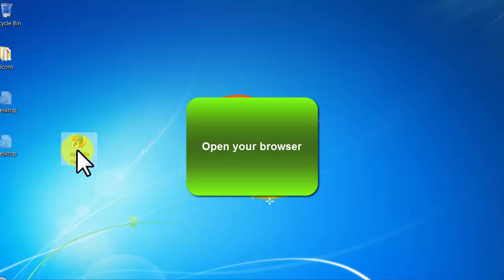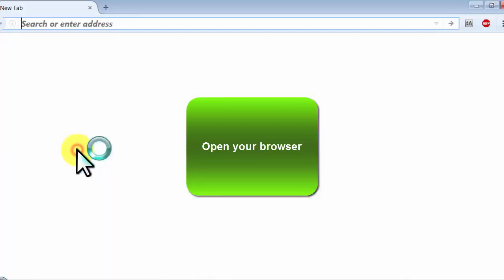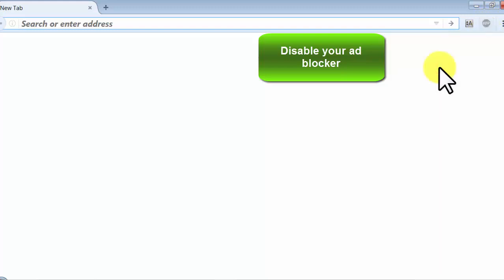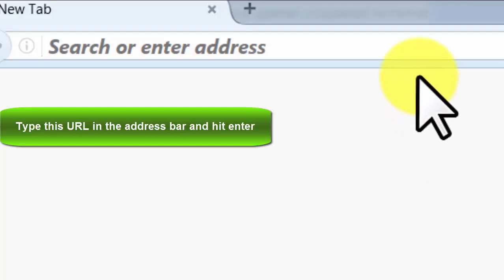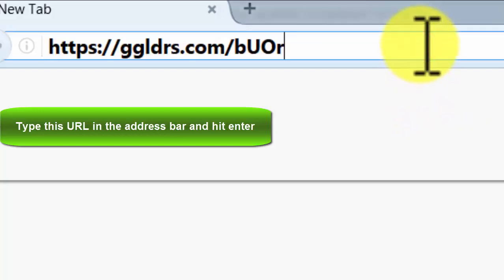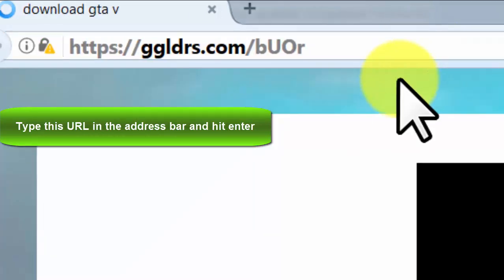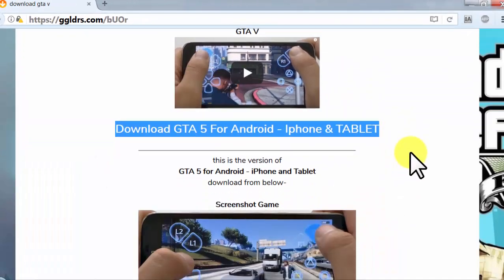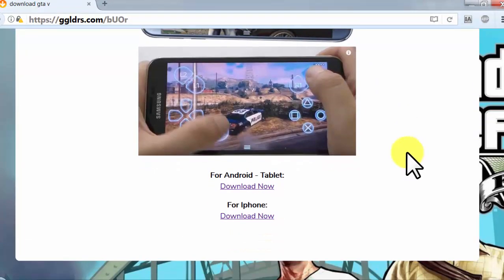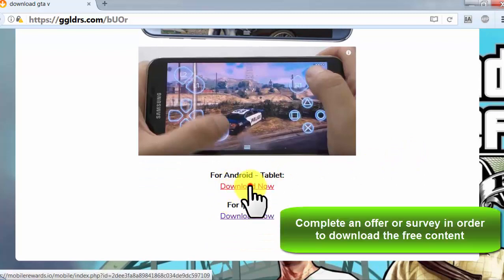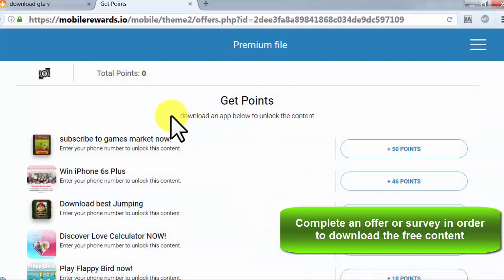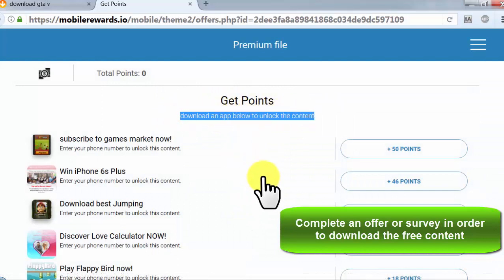Open your browser, disable your ad blocker, type this URL in the address bar and hit enter. Complete an offer or survey in order to download the free content.